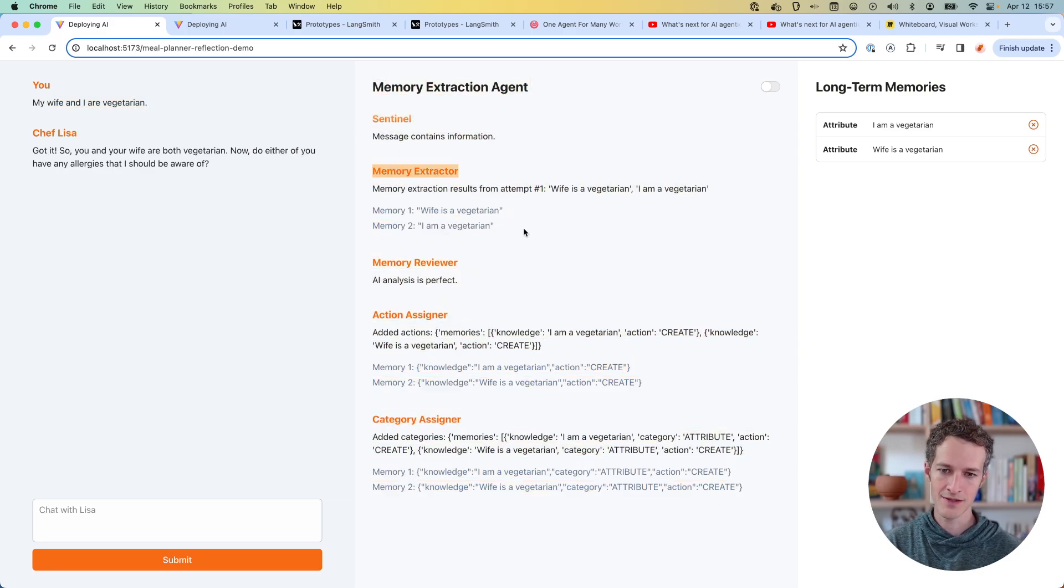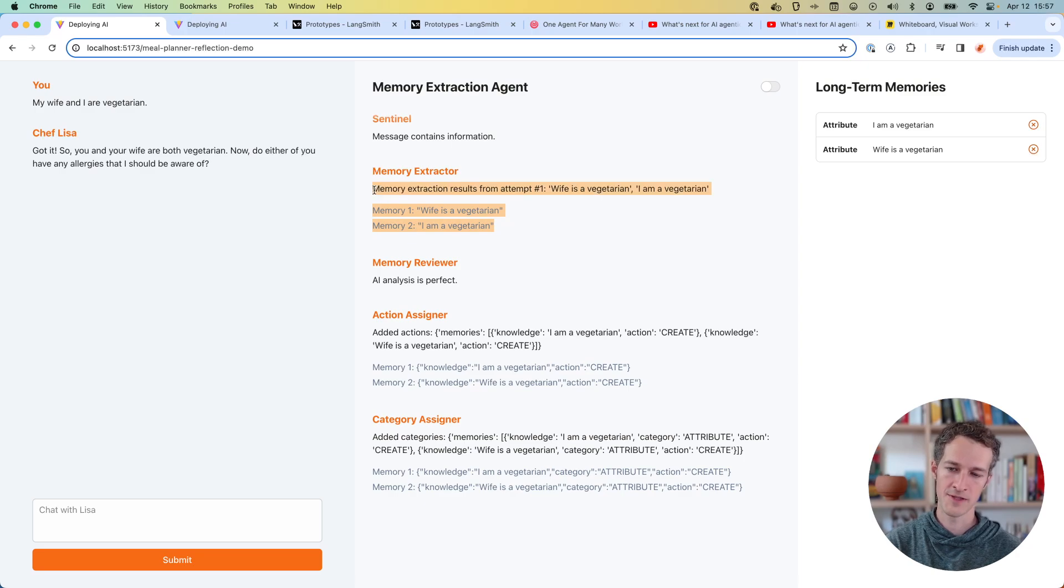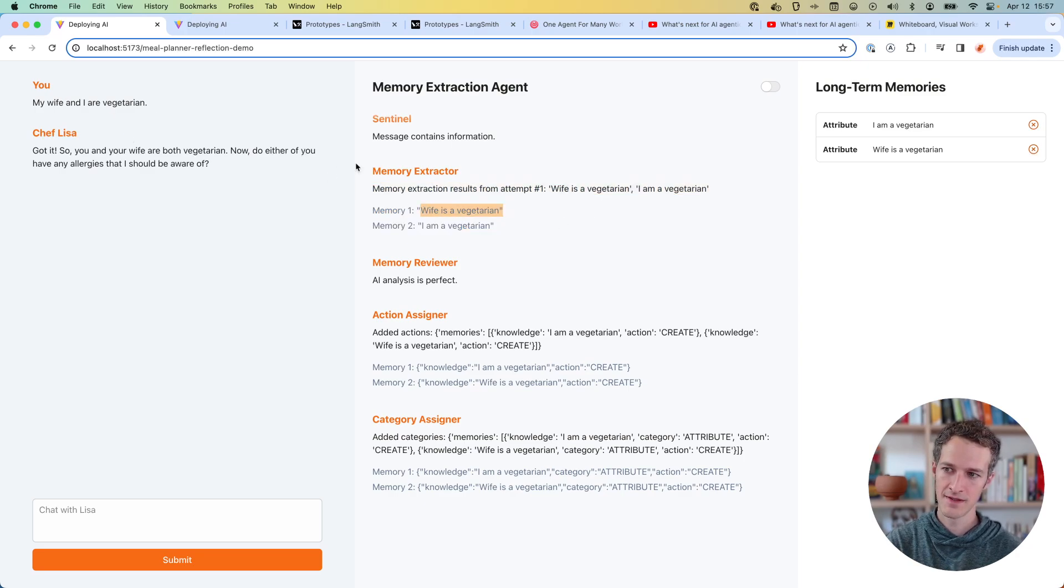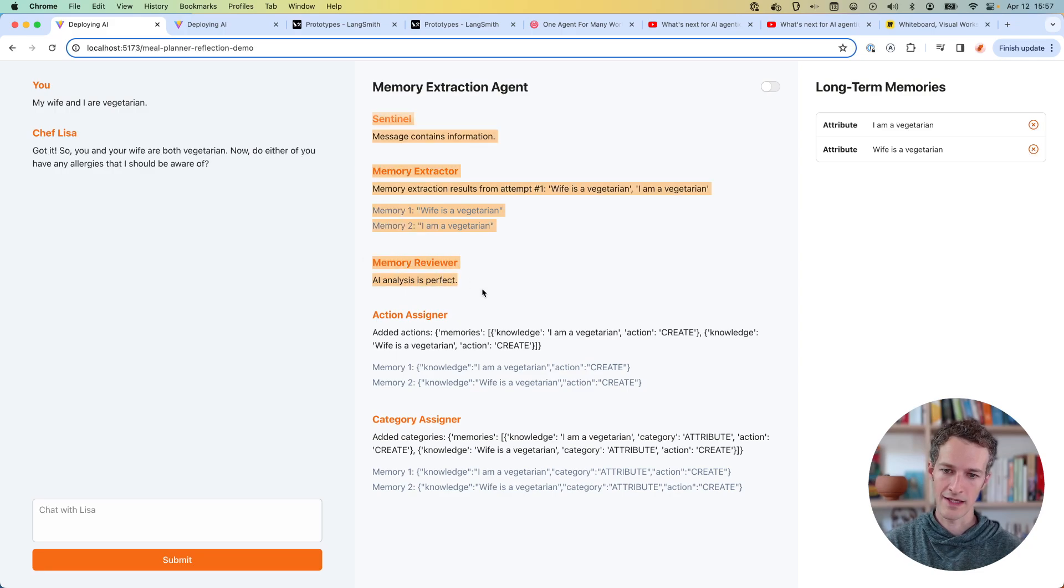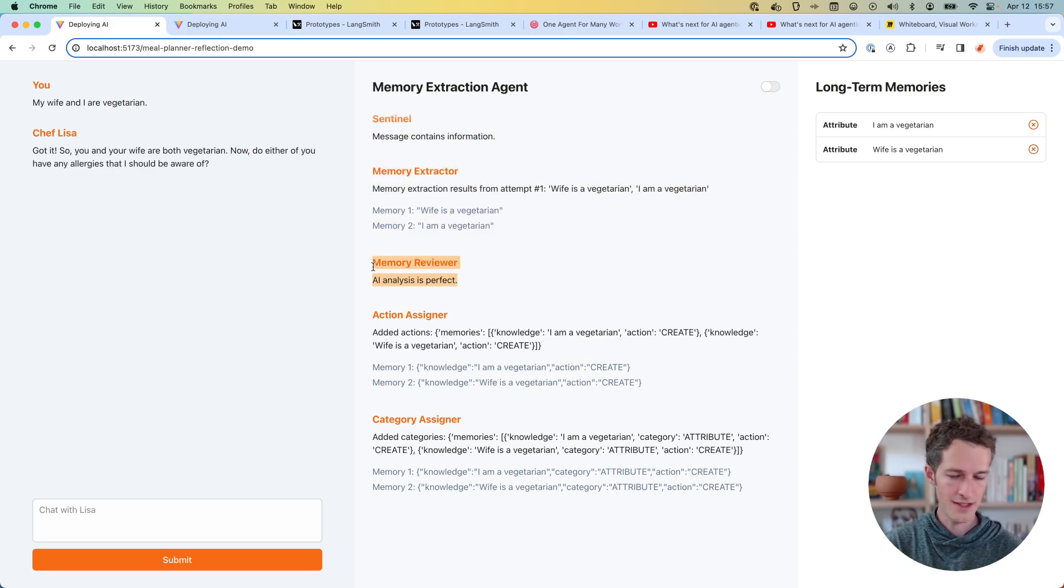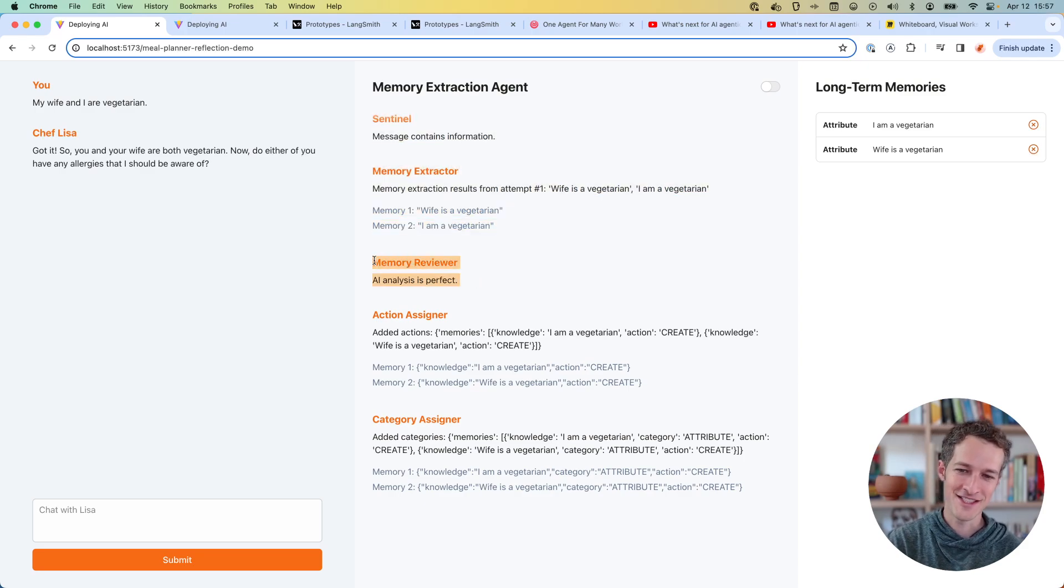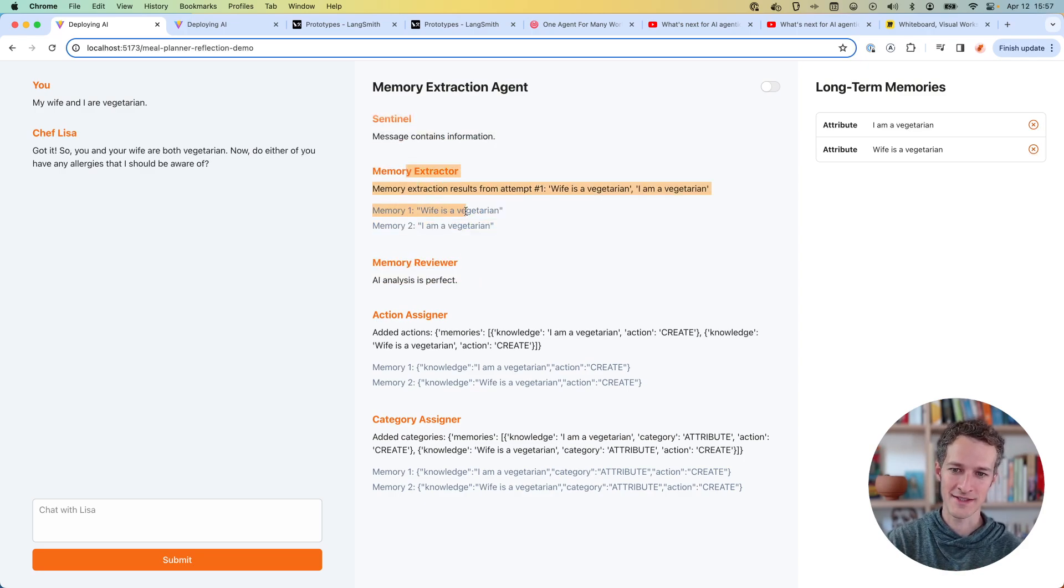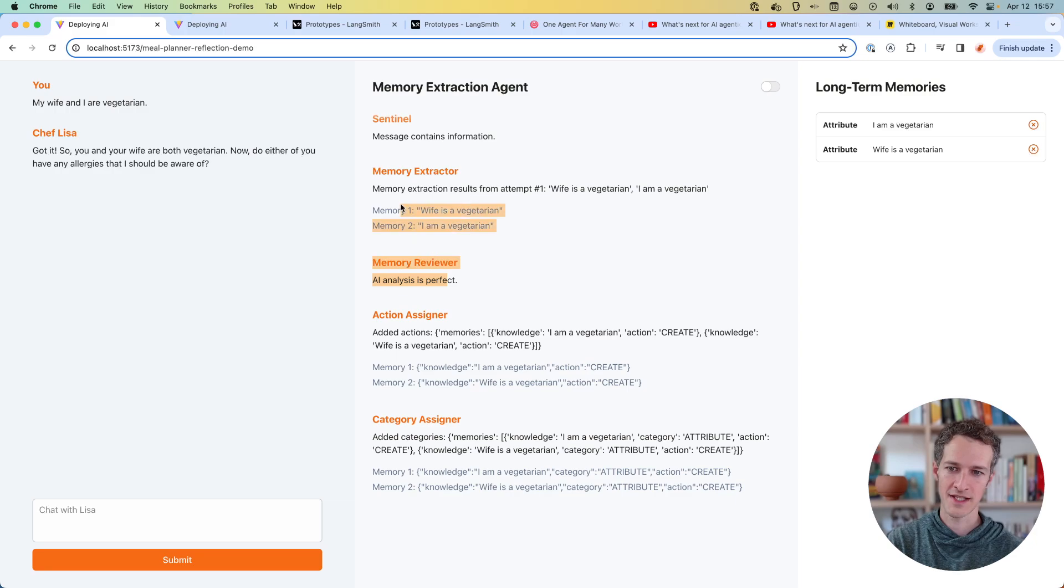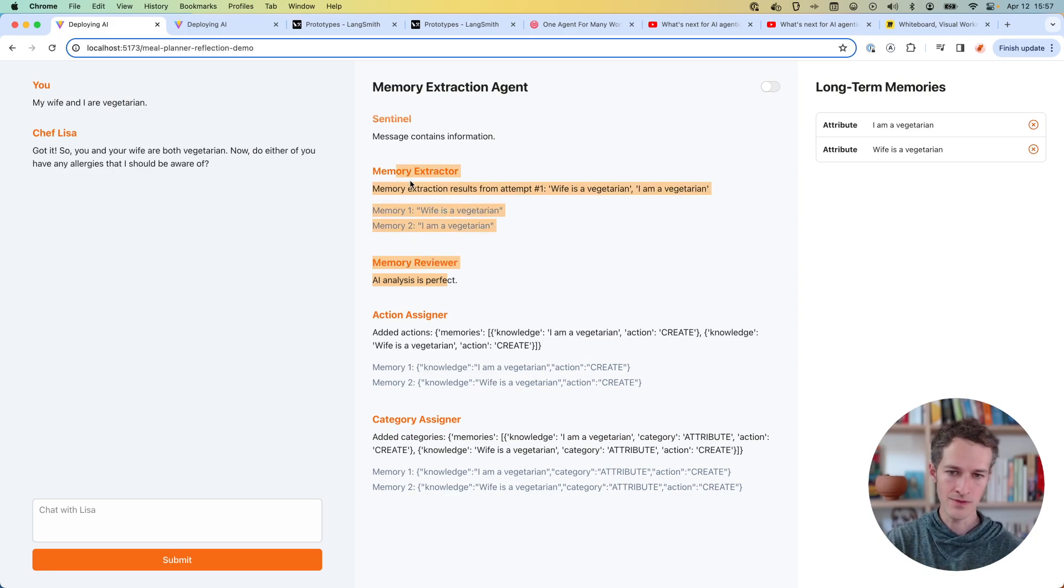We've got a memory extractor, which is just responsible for extracting the pieces of information from this that need to be stored. We have a chance for reflection in here. So the agent can reflect on its own work and see if it did a good job. And if it didn't, it'll try to repeat this step a few more times. And we can cycle through memory extraction and review over and over again until we get to a satisfying result.